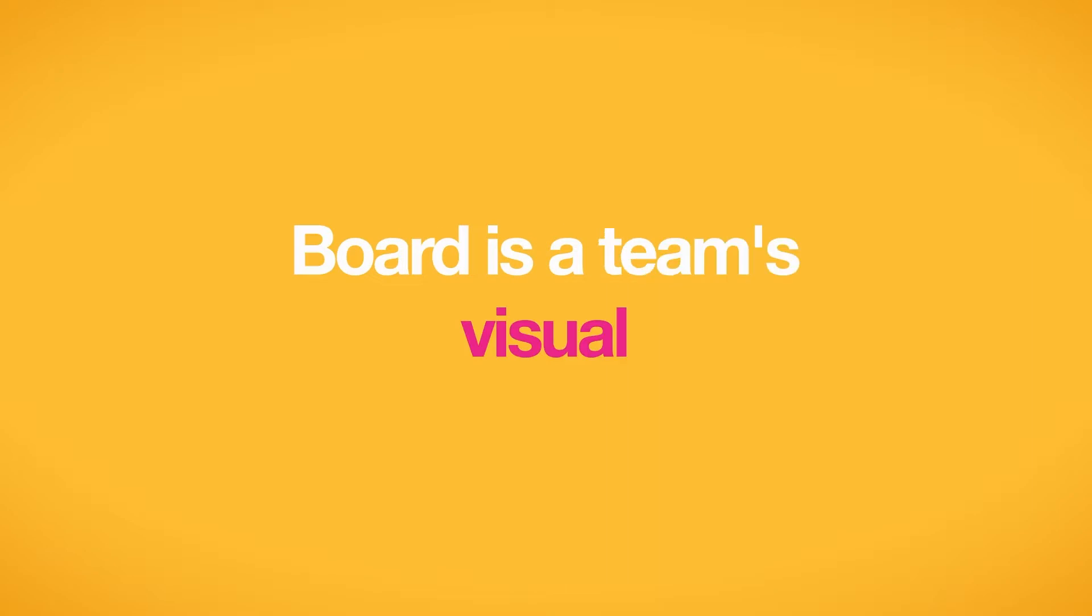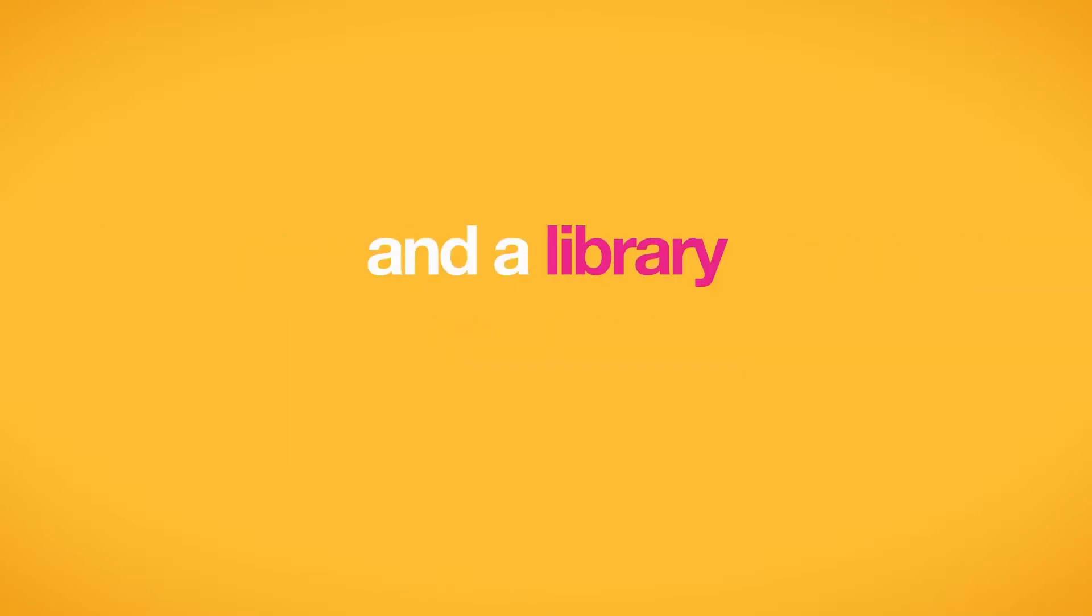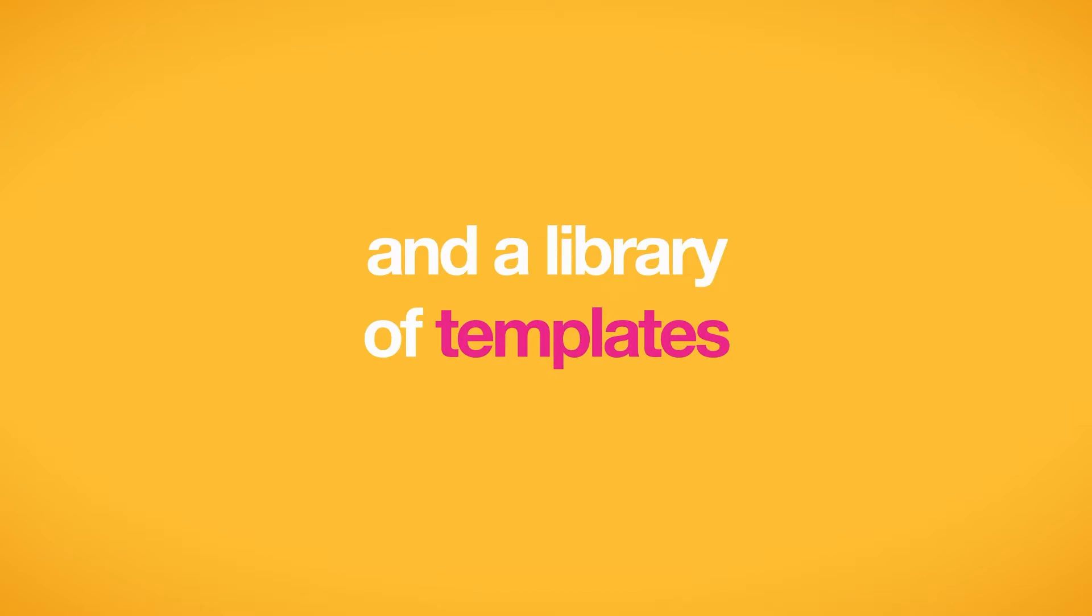Board is a team's visual workspace. It includes a video conferencing solution and a library of templates.